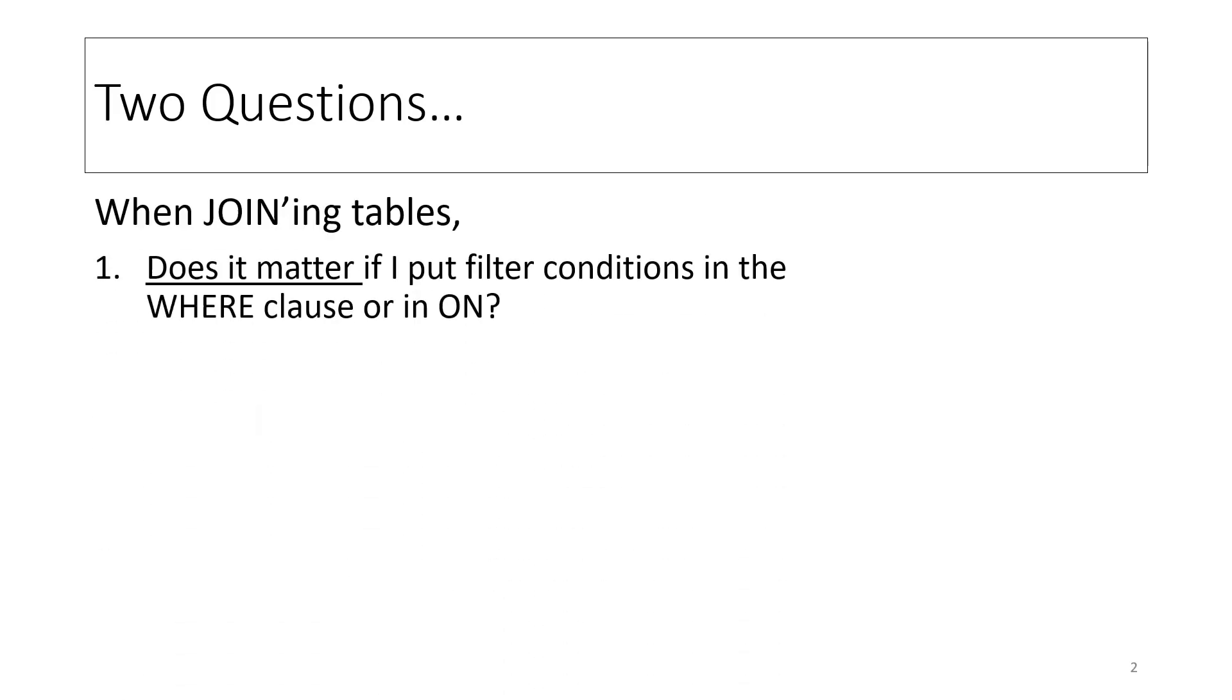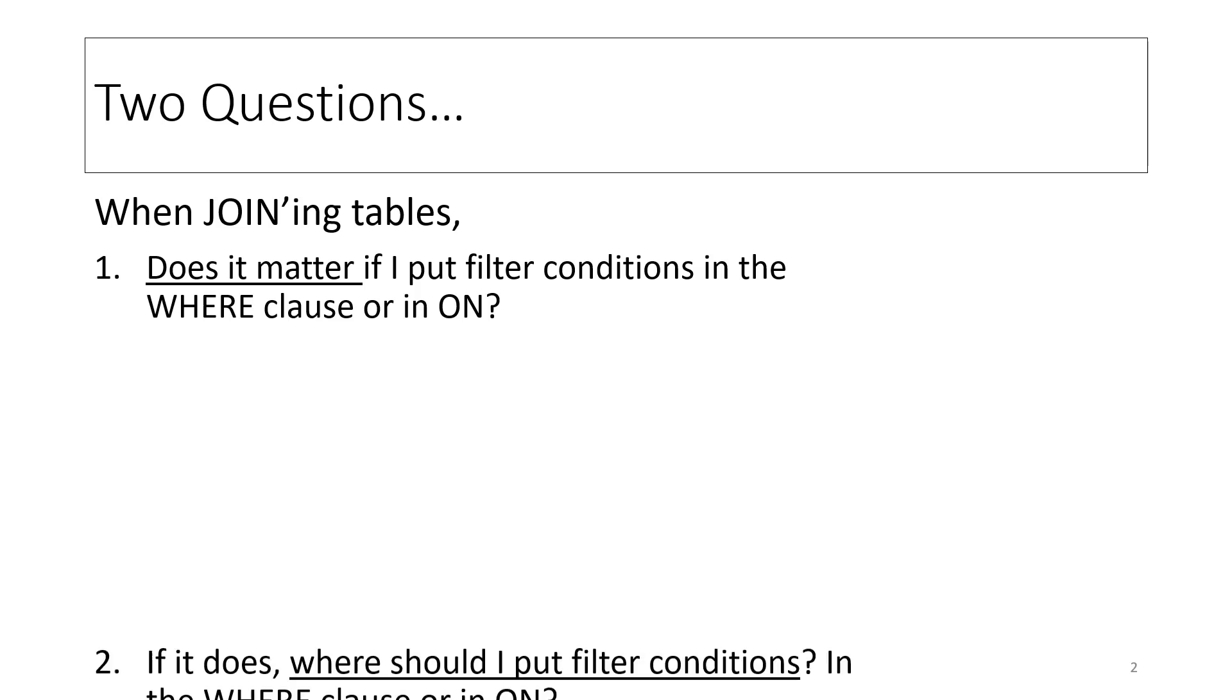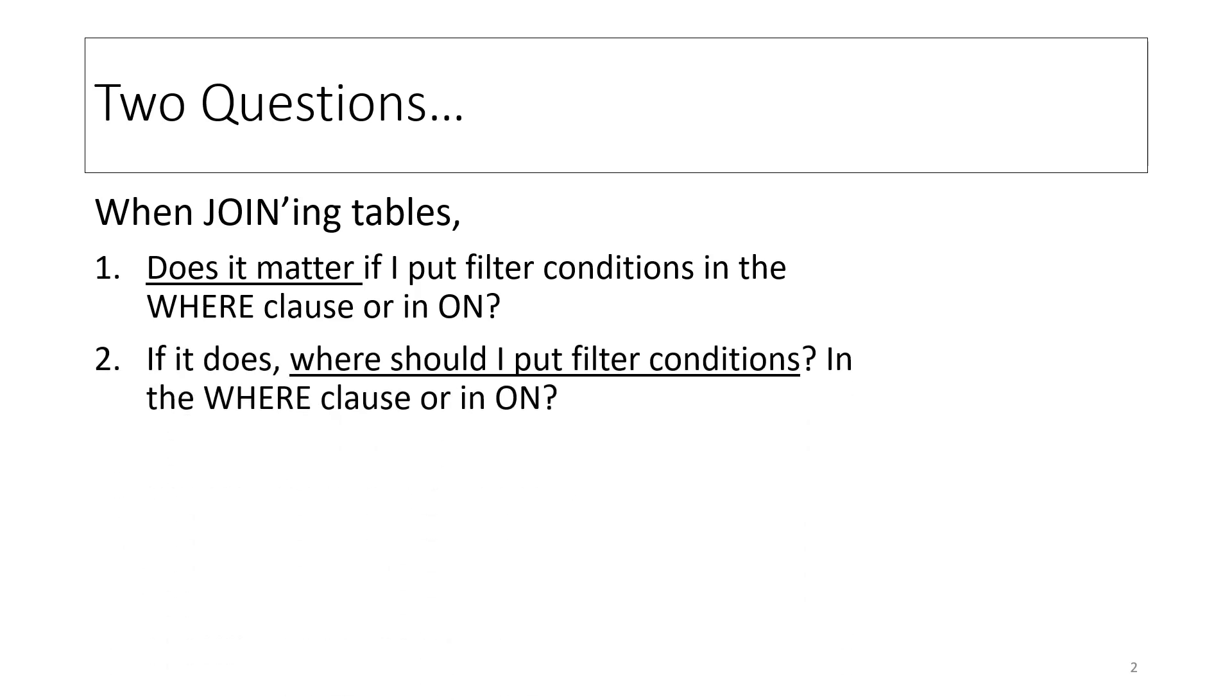Two questions arise. One, when joining tables, does it matter if I put filter conditions in the WHERE clause or in ON? And two, if it does, where should I put the filter conditions?